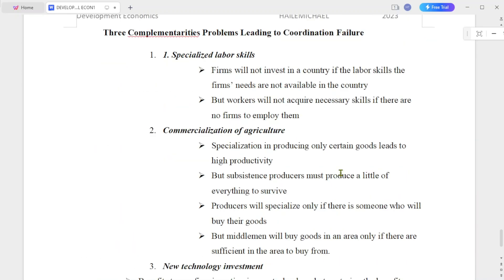There are three complementary problems leading to coordination failure. The first one is specialized labor skills. Firms will not invest in a country if the labor skills they need are not available in that country.